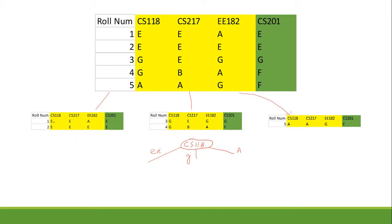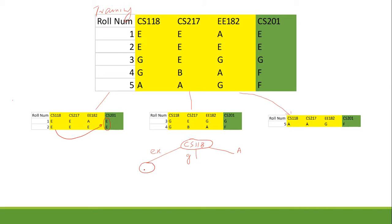Looking at the excellent branch — when cs118 is excellent — we see that the grade in cs201 is also excellent. This means if cs118 is excellent, then cs201 should also be excellent, because our training data confirms that cs118 = E implies cs201 = E. So we create a leaf node here, predicting that the grade in cs201 will be excellent.